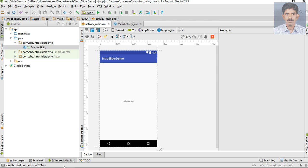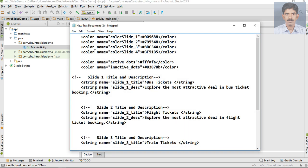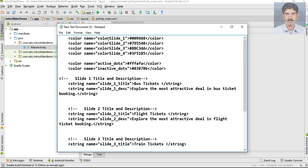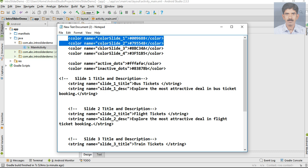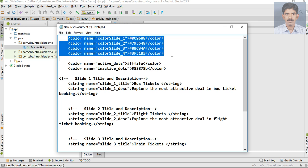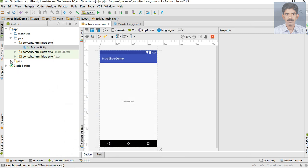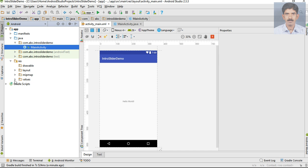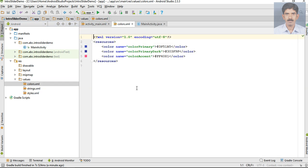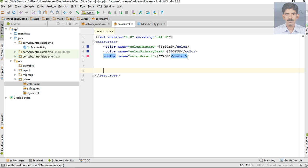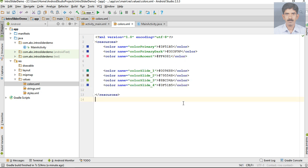In our application we are going to create four slides, and these are the color patterns we are going to use for those slides. Open the resource folder, open the values folder, open colors.xml, and specify the color patterns for the slides — these are the four color patterns used.